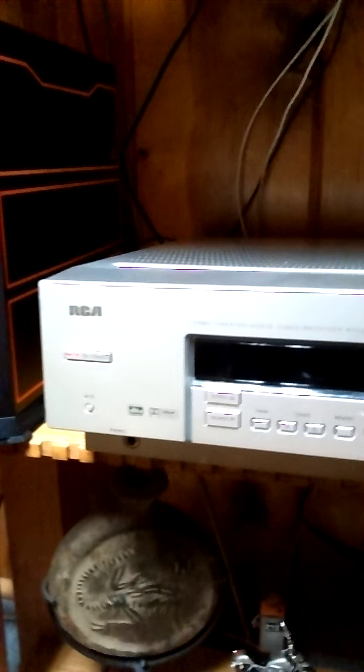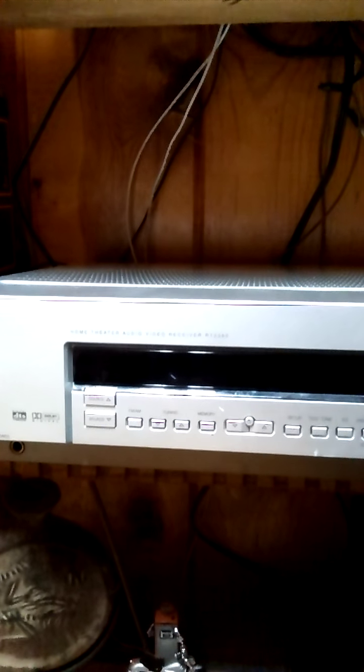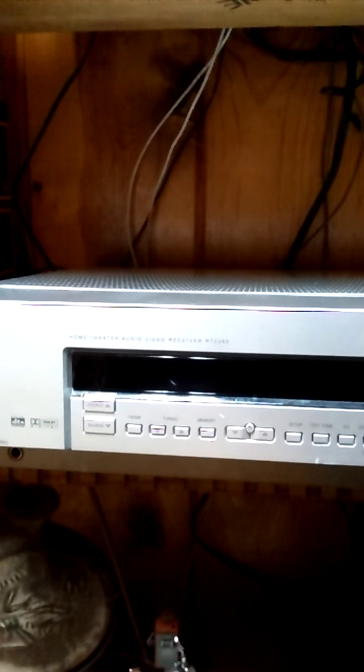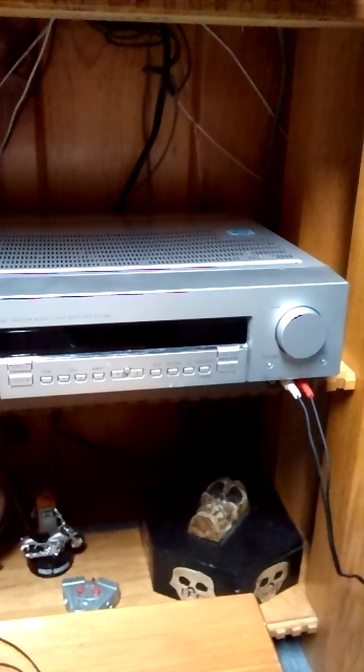So now I'm running this one, my backup. It's an RCA RT2360. I'm not going to get into detail, just like the last one, because I'm going to do a review on this as well.